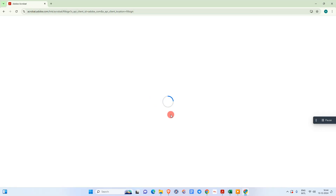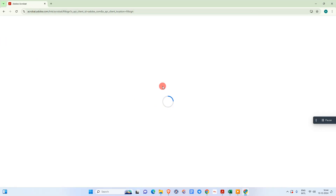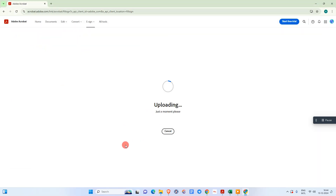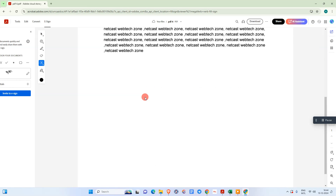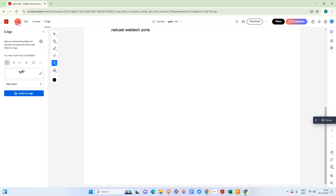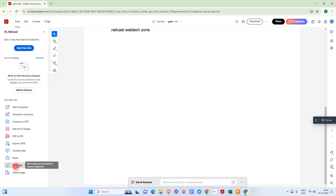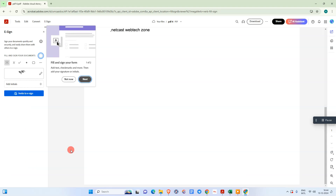Here you need to select the file you want to sign. Go to Select File, select that file, and it will start uploading. It is already uploaded. Now go to Tools, then go to the Fill and Sign option.